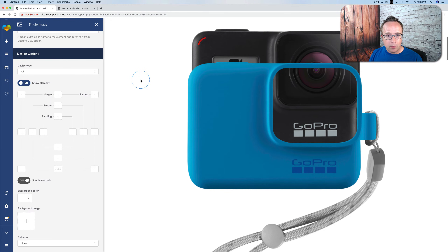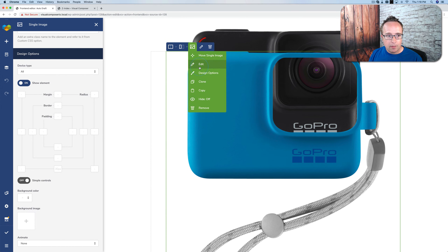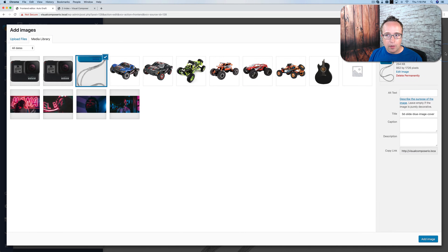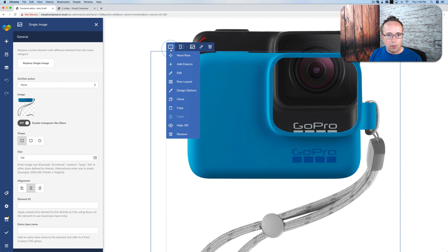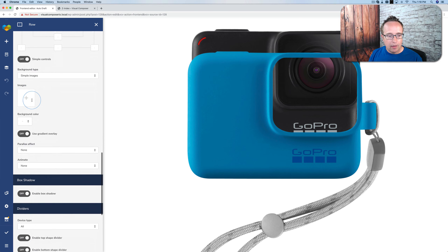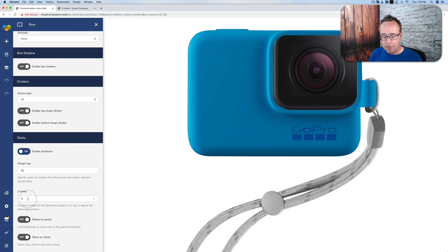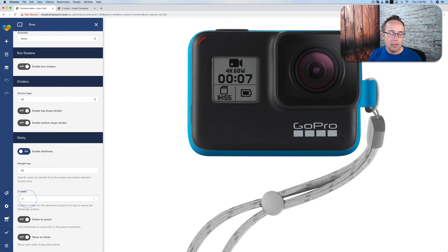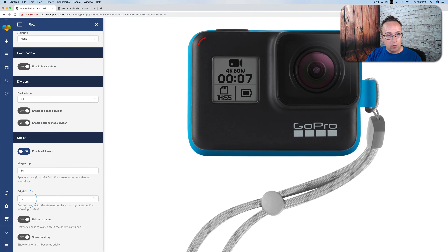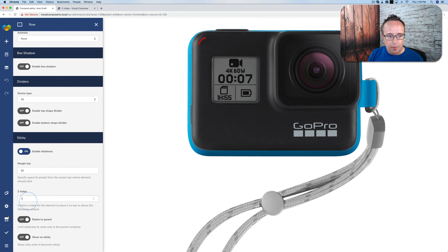The next row — the accessory row — is essentially the same: just a regular image widget with our image from the media library. The only difference is in the row options: stickiness is activated with the same margin at the top, but the Z-index is now one — that's the big difference. If we set it to minus one, it goes underneath. So that's what I mean by stacked. You can think of Z-index like a stack of papers on your desk: the paper at the bottom is zero, and every paper above that is greater than zero. I prefer to start at zero and go up.